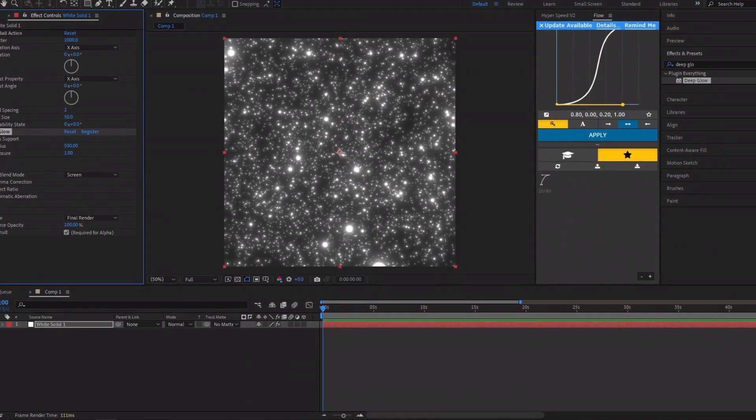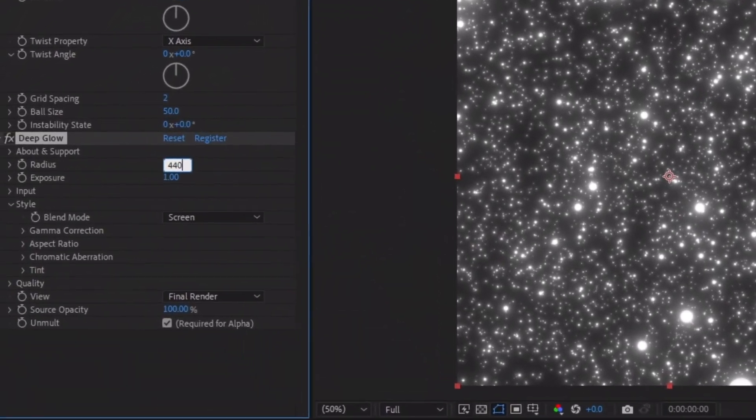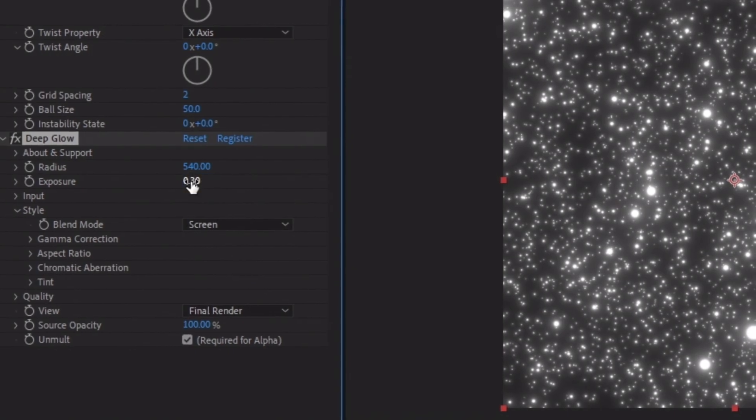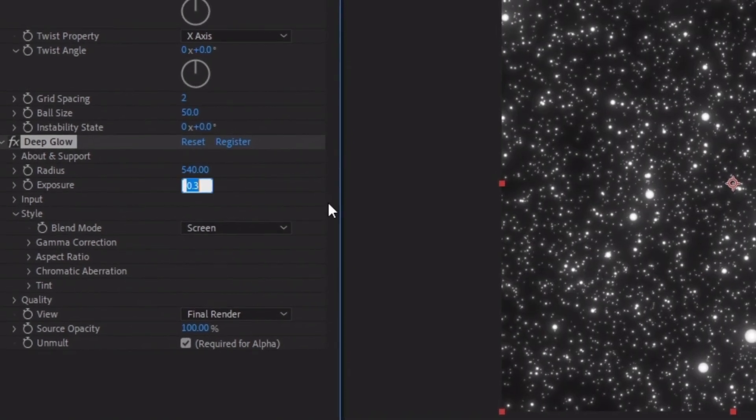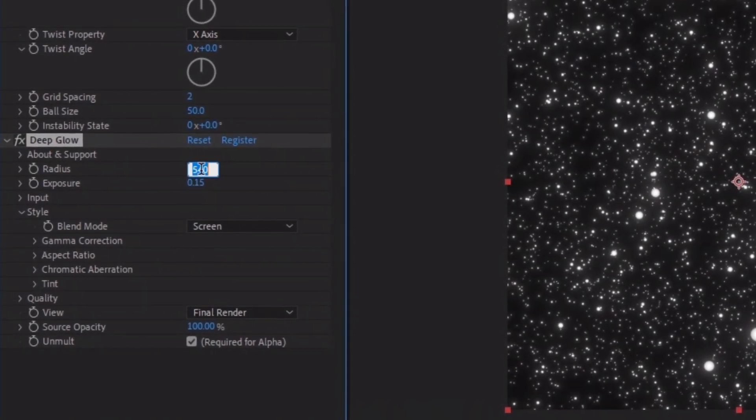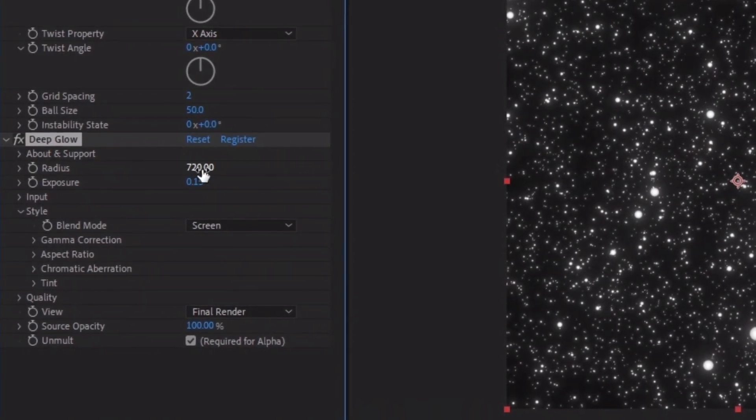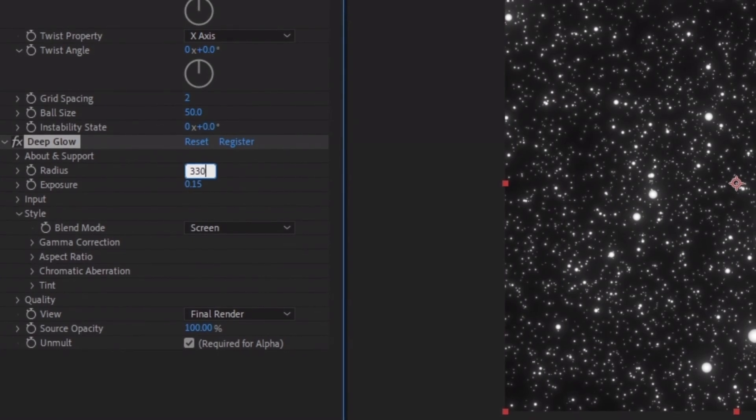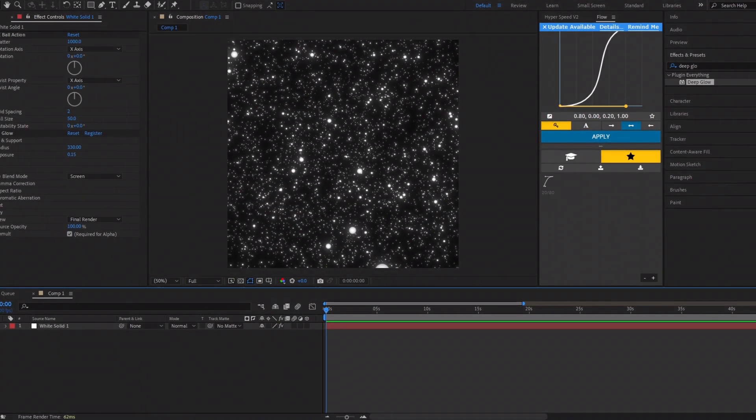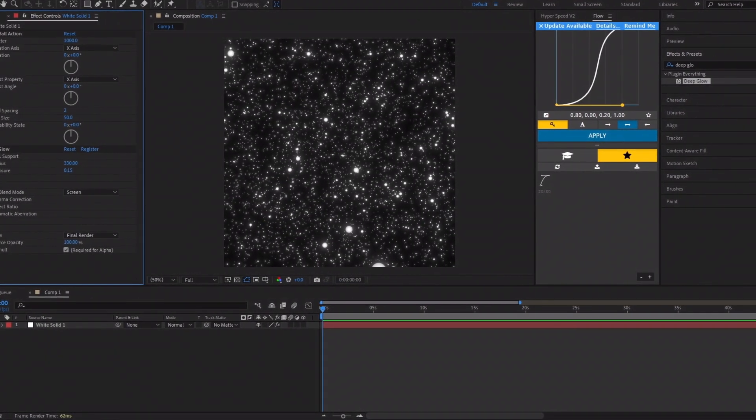Now follow along as I adjust the Deep Glow values. After playing around with the Deep Glow settings, we'll add motion to the bubble particles.